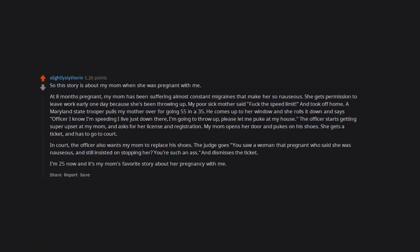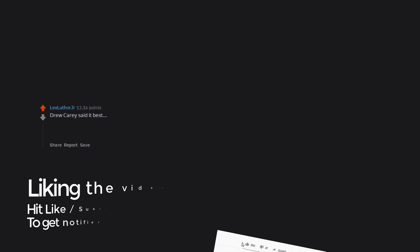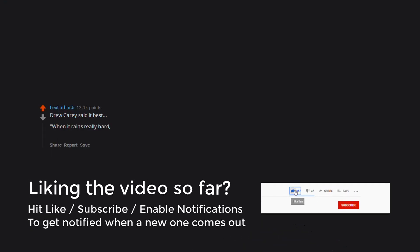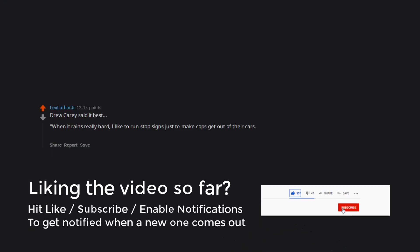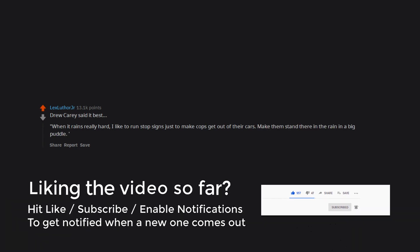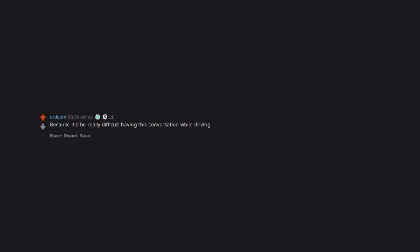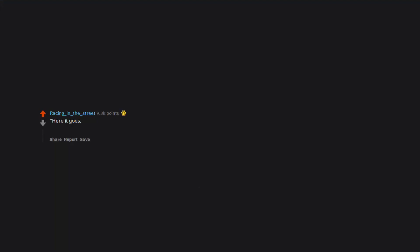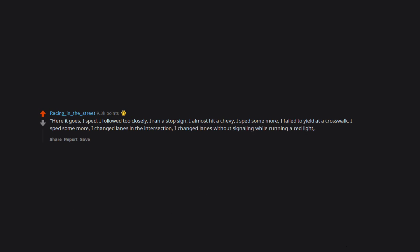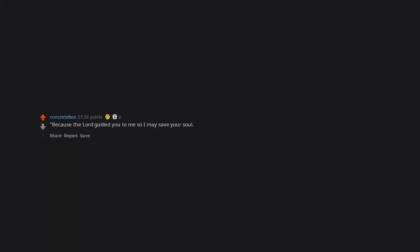Drew Carey said it best: when it rains really hard I like to run stop signs just to make cops get out of their cars. Make them stand there in the rain in a big puddle. 'All right, you know why I stopped you?' 'Yeah, know why I ran the sign?' I have a boyfriend. Because it'd be really difficult having this conversation while driving. What seems to be the officer problem? Here it goes: I sped, I followed too closely, I ran a stop sign, I almost hit a Chevy, I sped some more, I failed to yield at a crosswalk, I changed lanes in the intersection without signaling while running a red light and speeding.